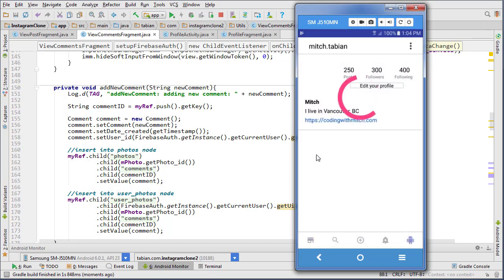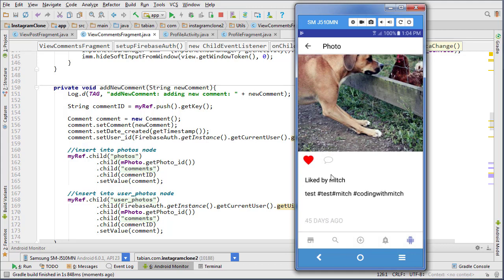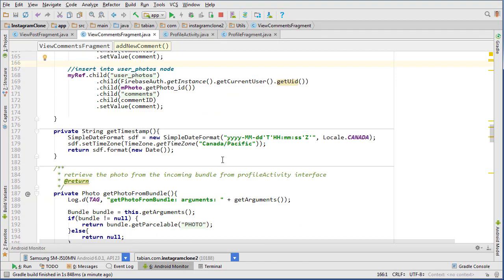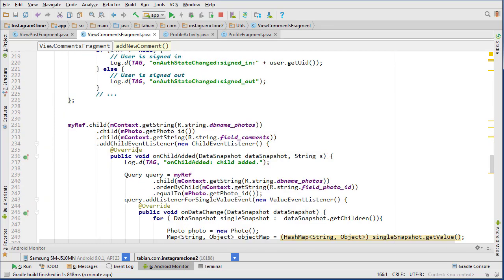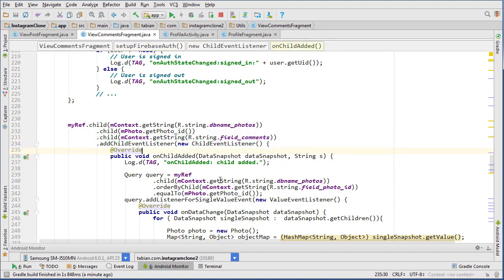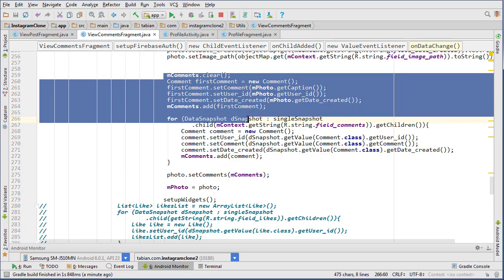Let's run the app and test the changes. Going to the profile, I forgot to fix the caption-not-displaying issue. When there's no comments, the caption isn't shown because the child event listener is only attached to the comments node in the database. If there are no comments, there's no comments node, so the listener never fires, setupWidgets never gets called, and the first comment — which is the caption — never gets set.